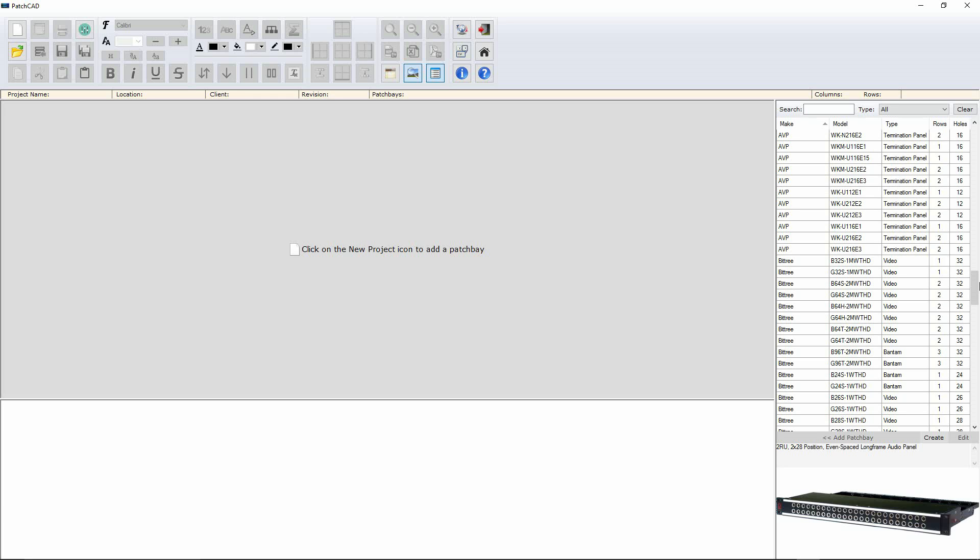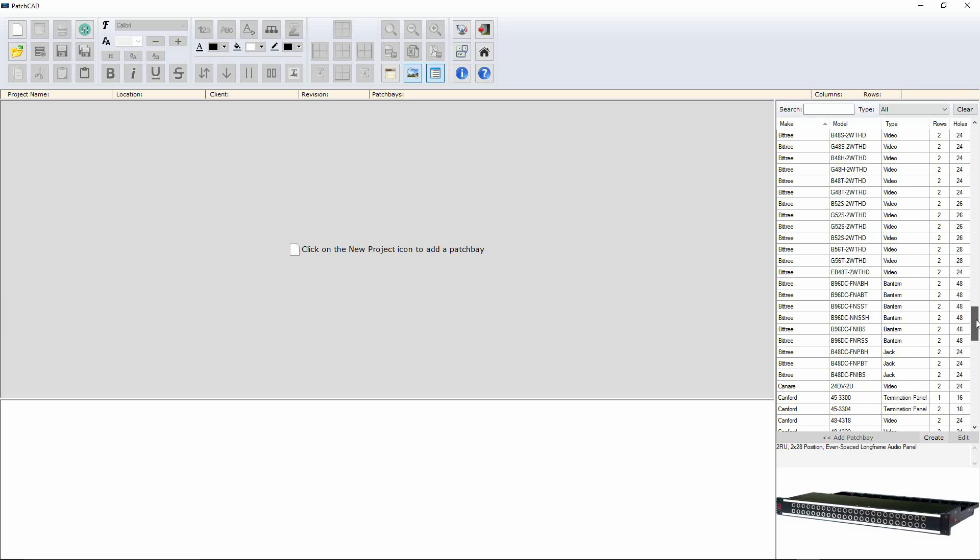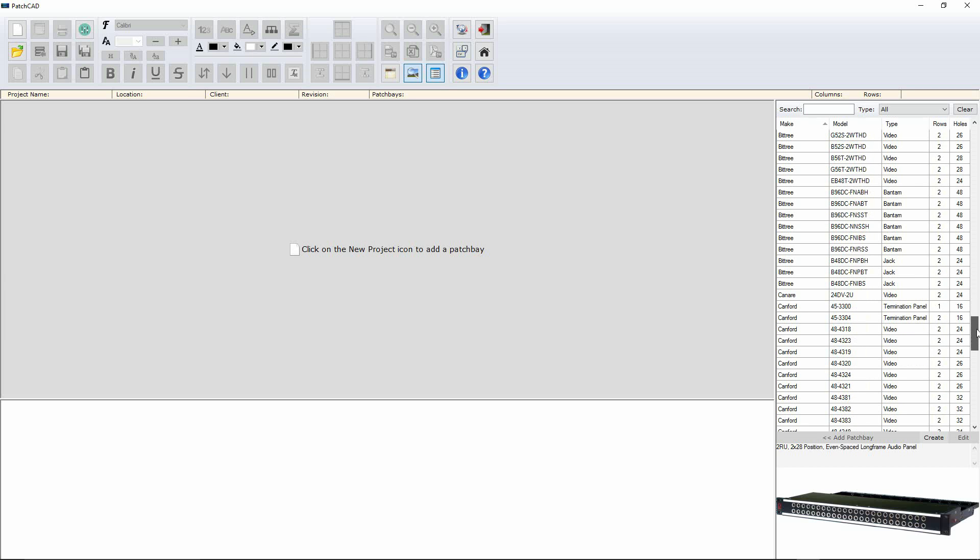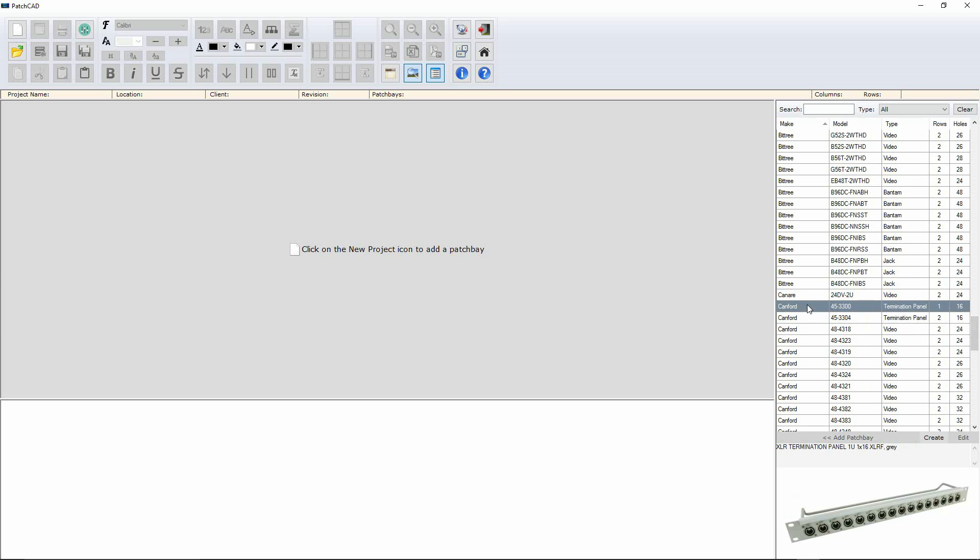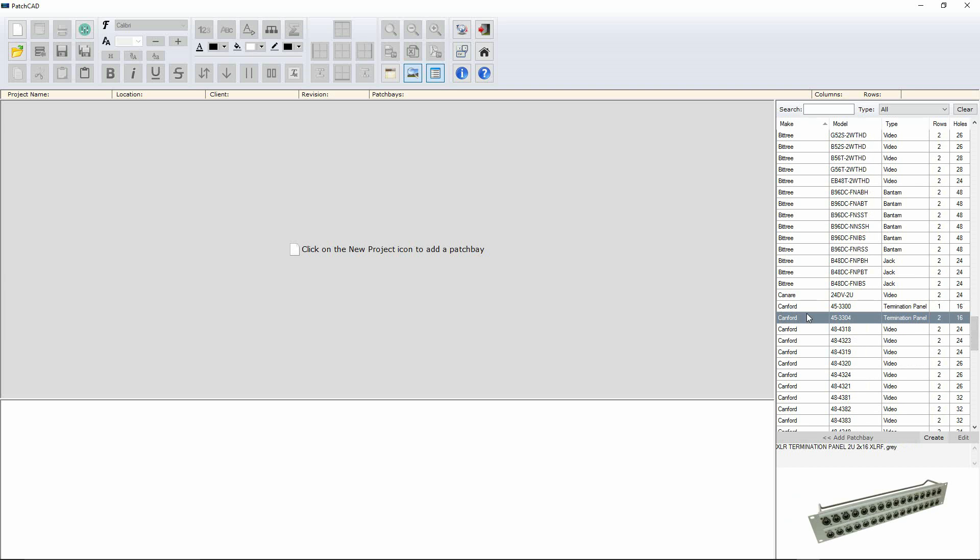First time I switched it on today to do this demo for you, it said, do you want to download the update with new patch bay configurations? That's got to be a good thing. So we're going to scroll down here to Canford, down to termination panel, and we're going to pick this one. That's the one that's currently sat underneath my console, acting as my patch connection between my drum room and the console itself.